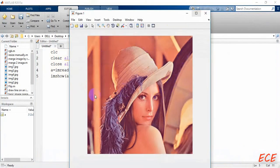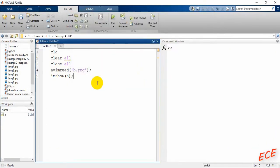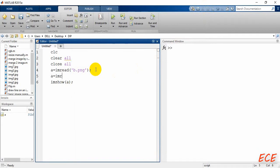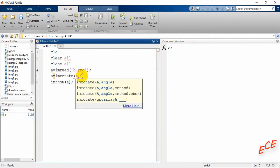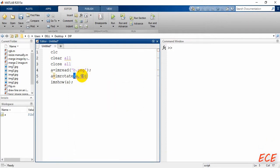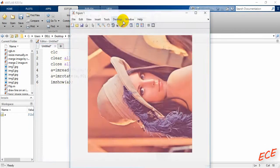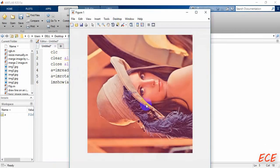We will rotate it 90 degrees by 90-degree angle. So for that you can write it like this: imrotate, this is the built-in function. Here you need to give the name of the image that you want to rotate and then the angle, so the image name is A and angle will be 90 degrees.